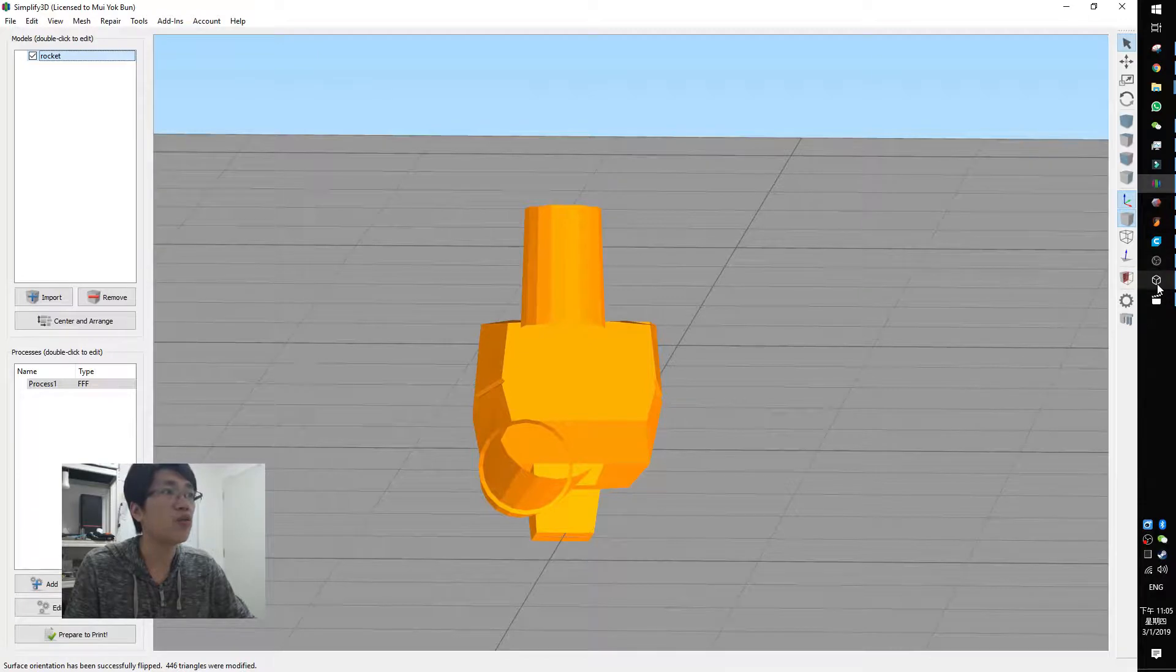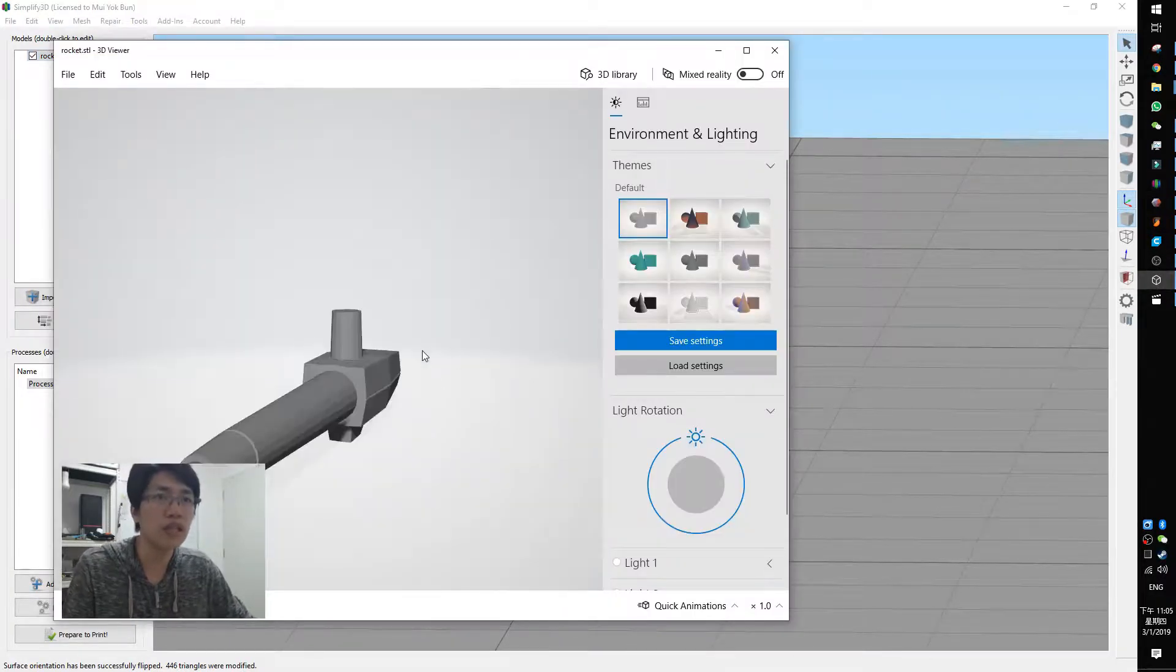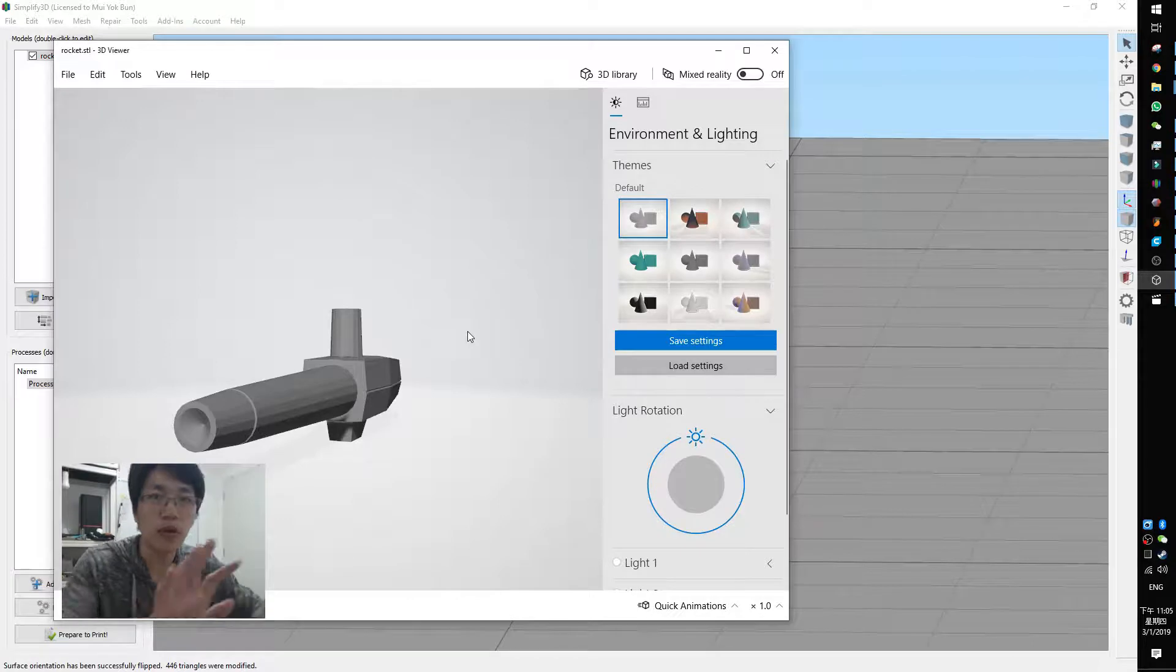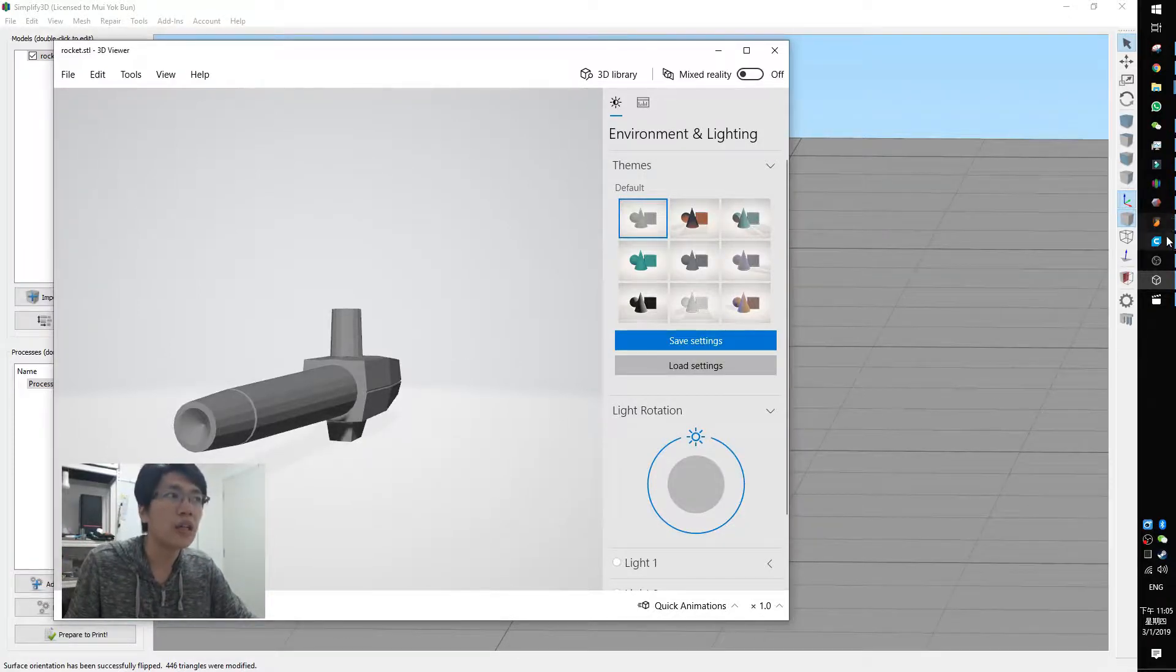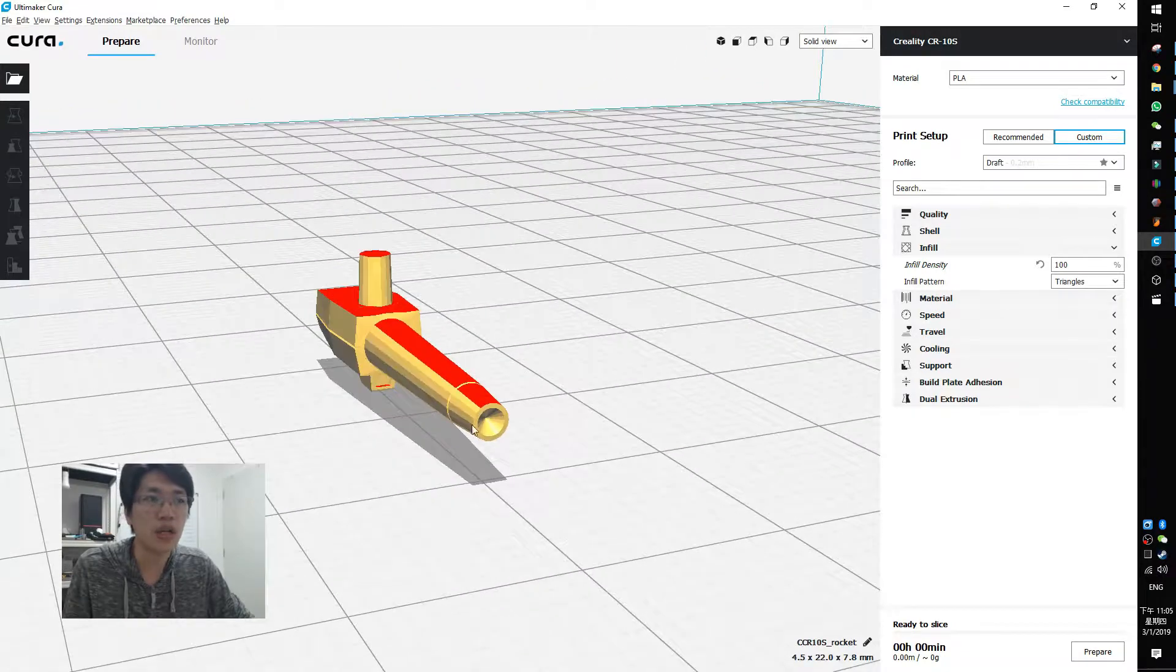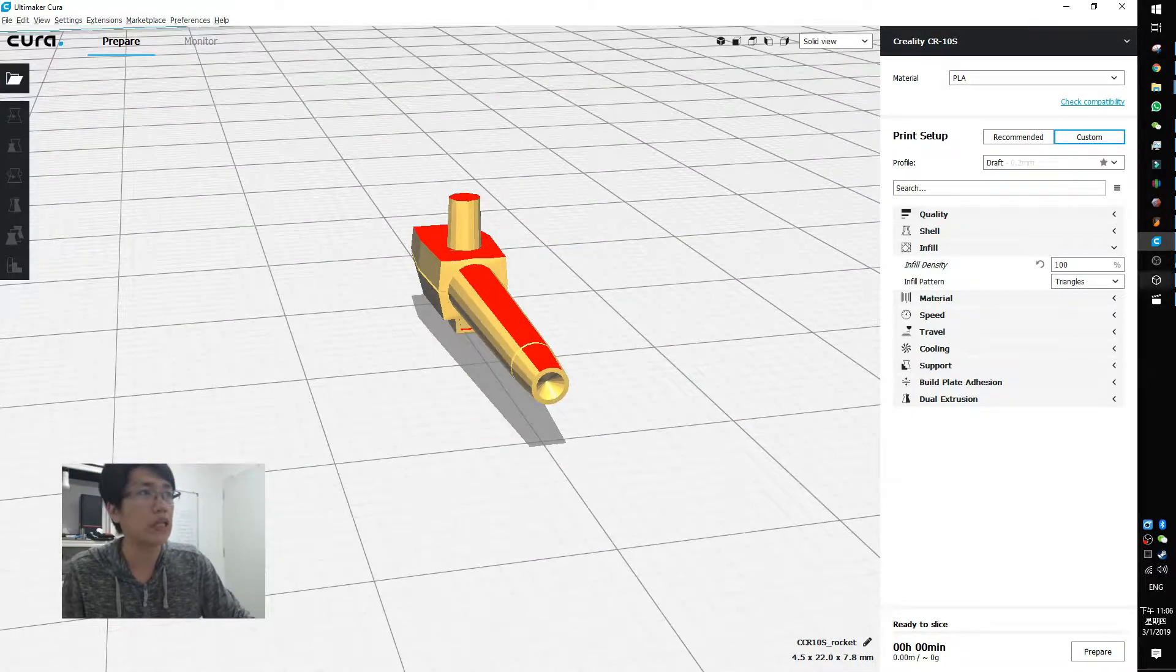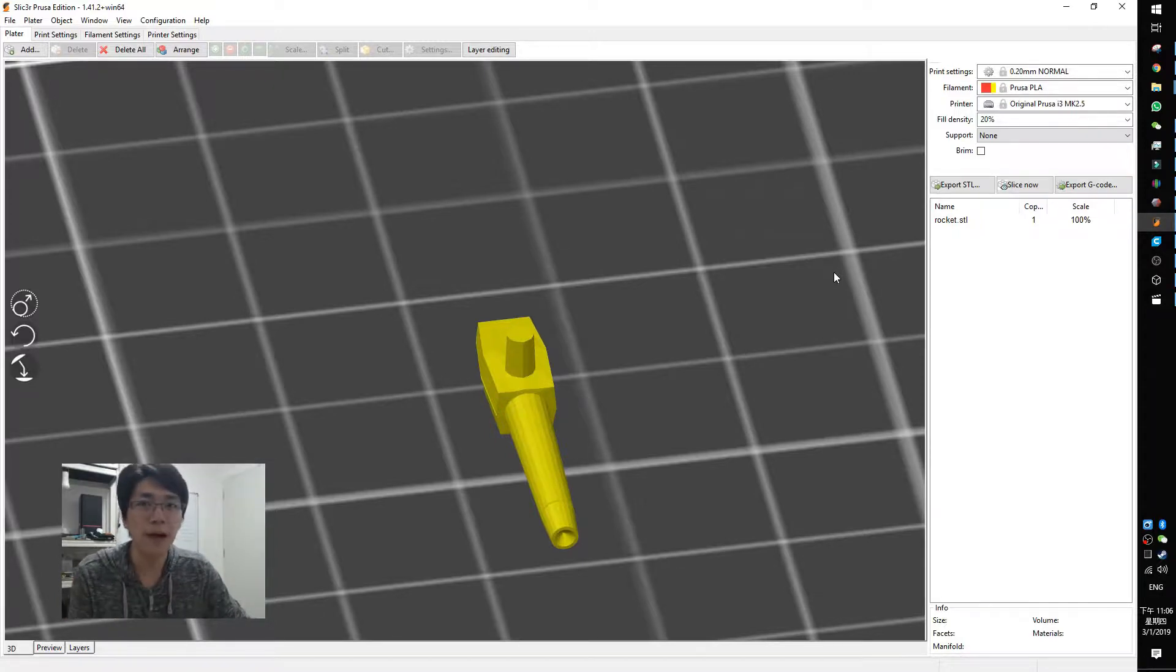But when you go to some other models, it looks okay. It's the same model, same files, and not opening any different files. It's the same file opened with different programs. And you use Cura, it's showing a weird error on it, you can't print it, and the slicer is working back. So why did this happen?